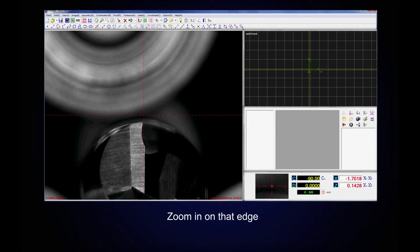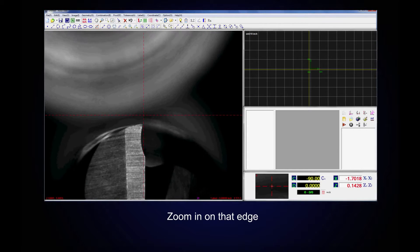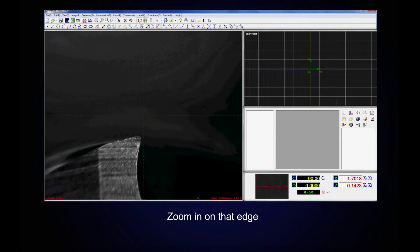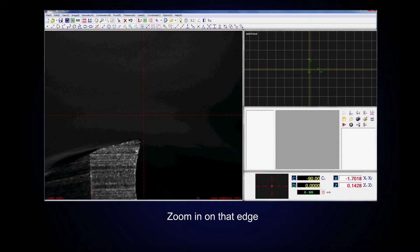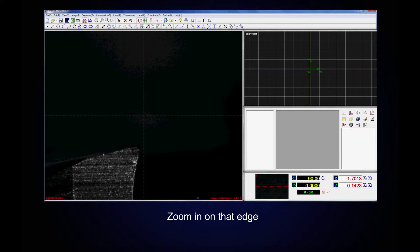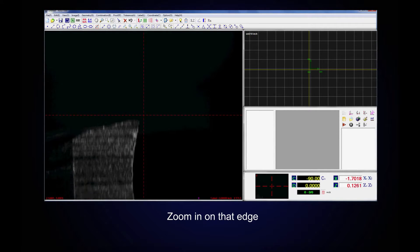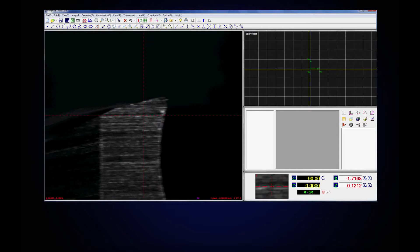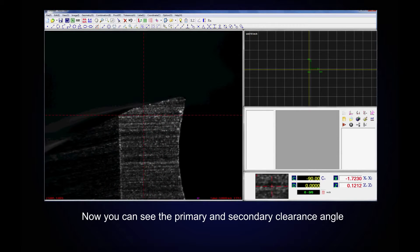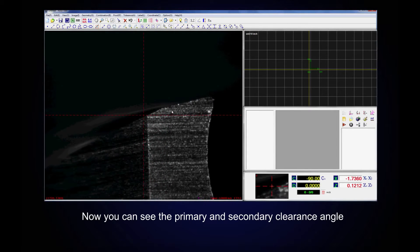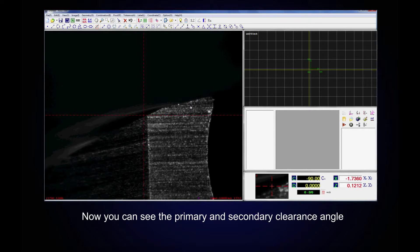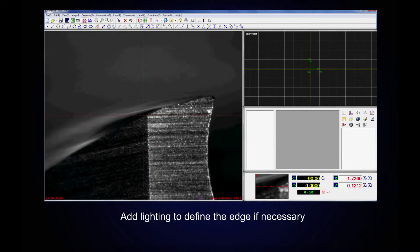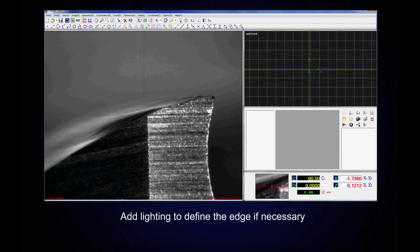Zoom in on that edge. Now you can see the primary and secondary clearance angle. Add lighting to define the edge if necessary.